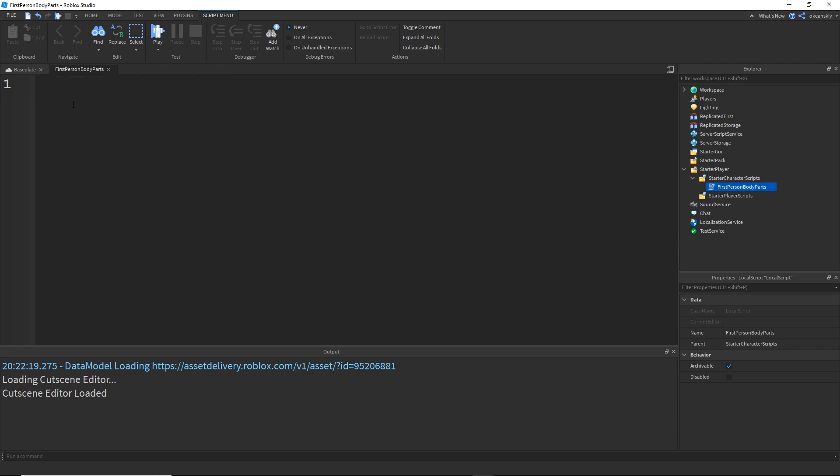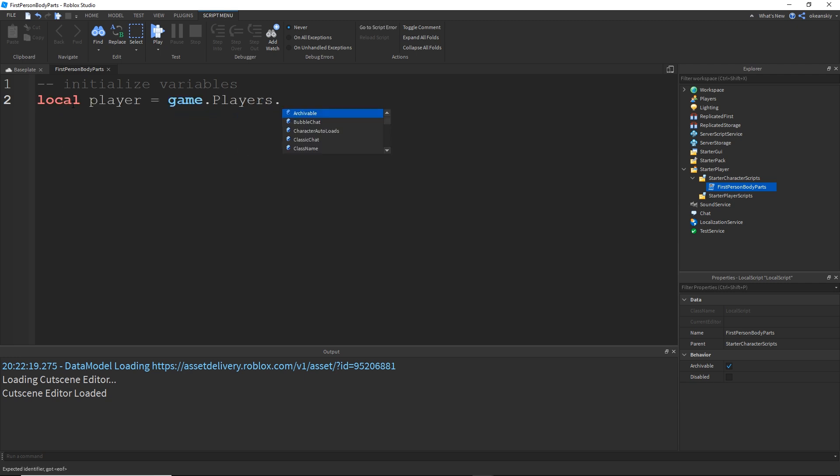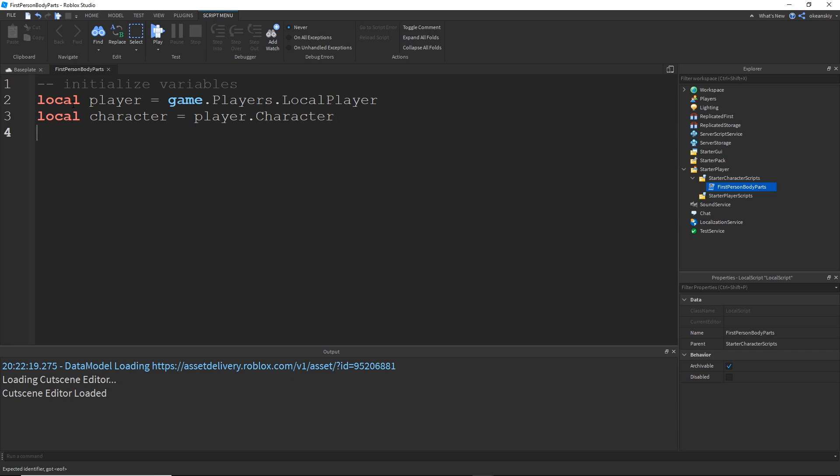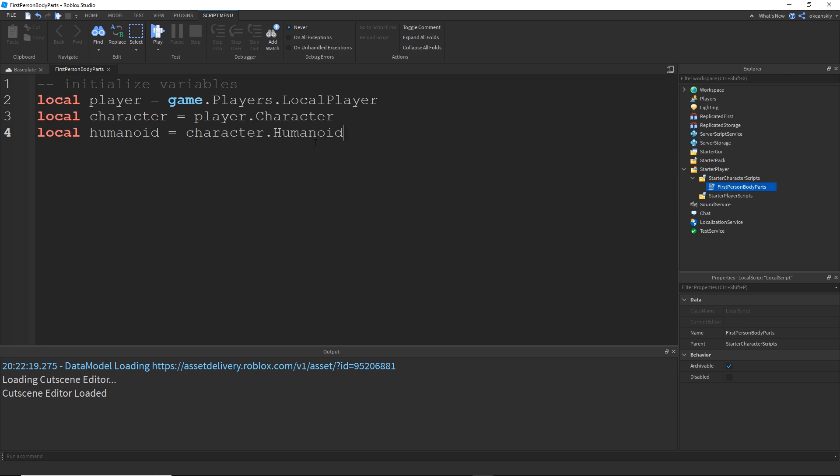And I'm going to go ahead and start the script by initializing some basic variables, things that we need. Alright, so the first thing we need is the player, his character, and then that character's humanoid. So let's go ahead and grab the player. Local player equals game.players.localplayer. The character equals player.character. And the humanoid. Local humanoid equals character.humanoid. And we don't have to worry about doing any wait for childs here because this is a starter character script, meaning this will load after the character. So we don't have to do a wait for childs on the humanoid.